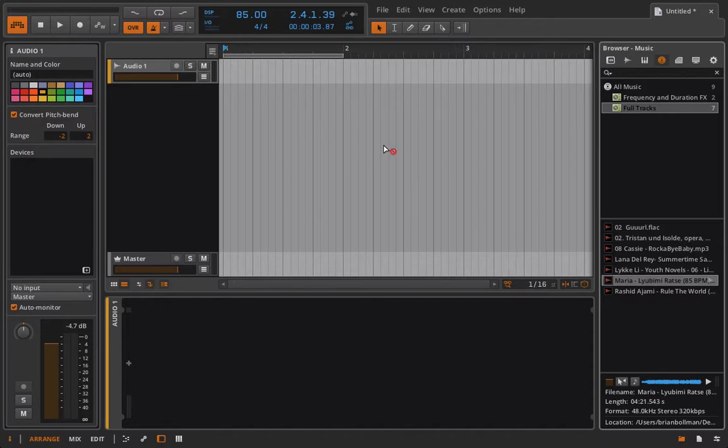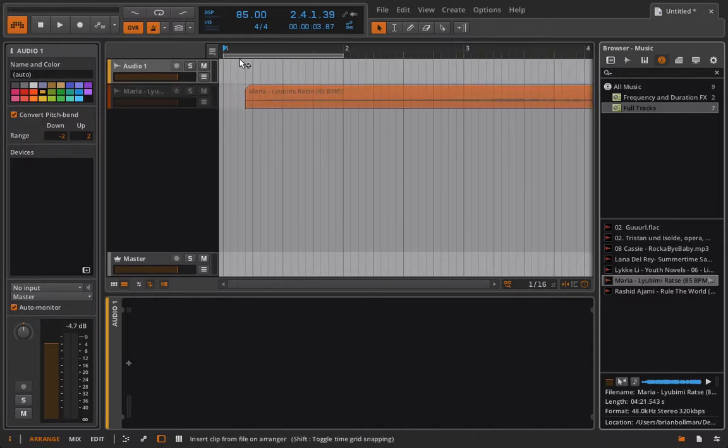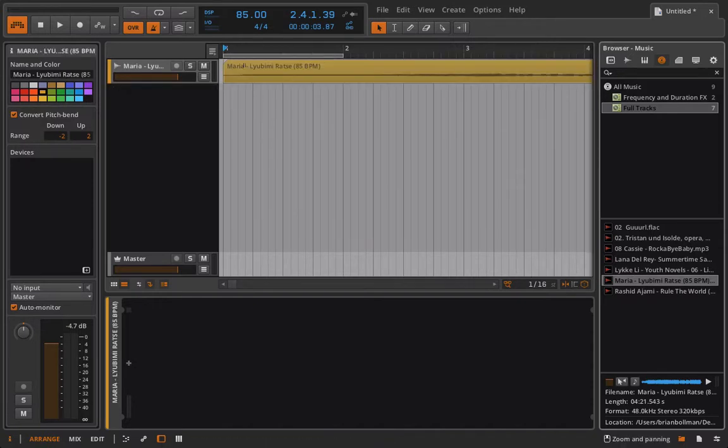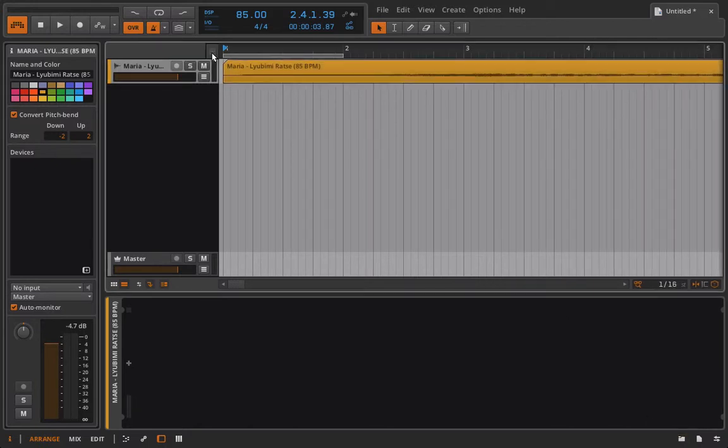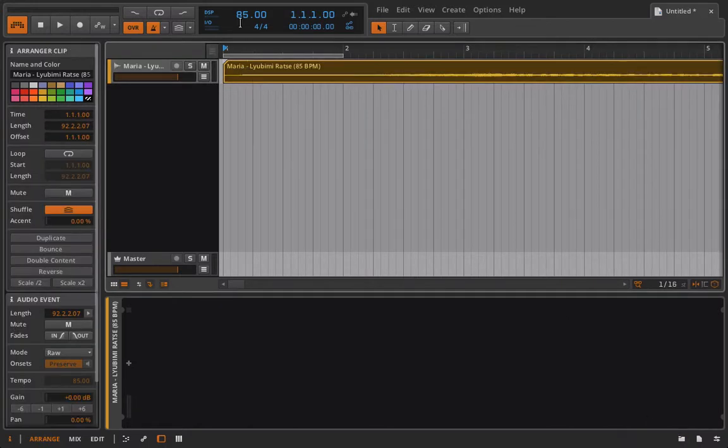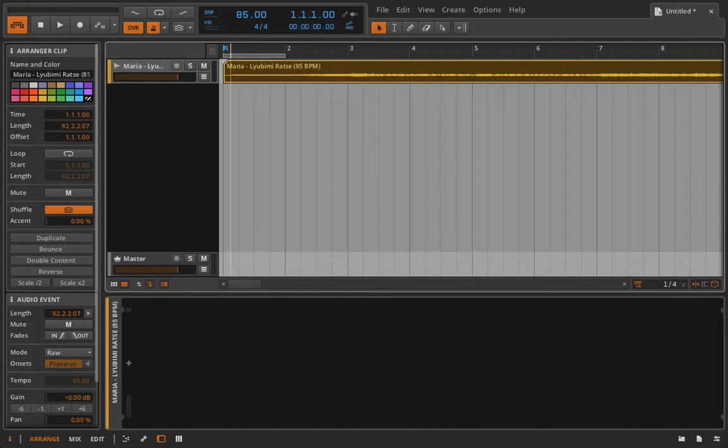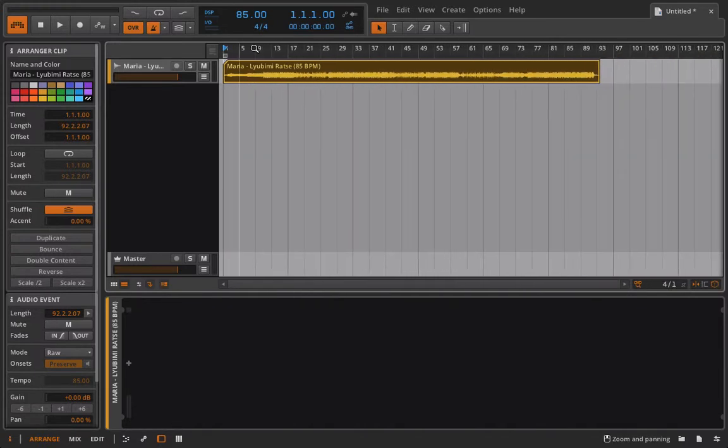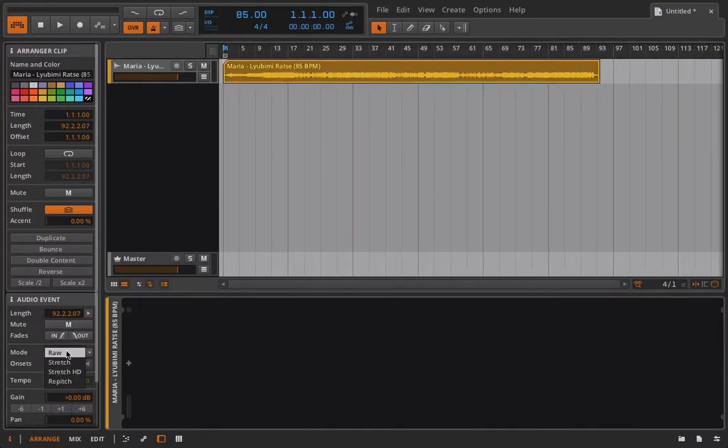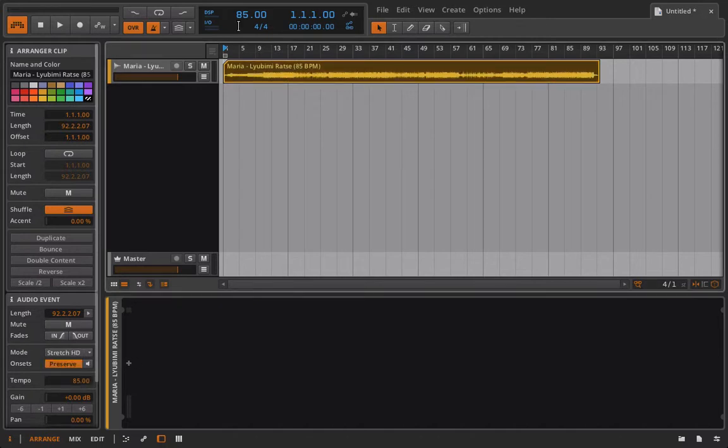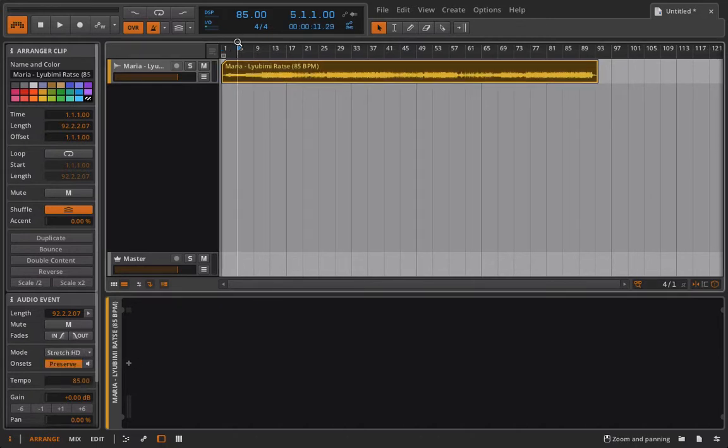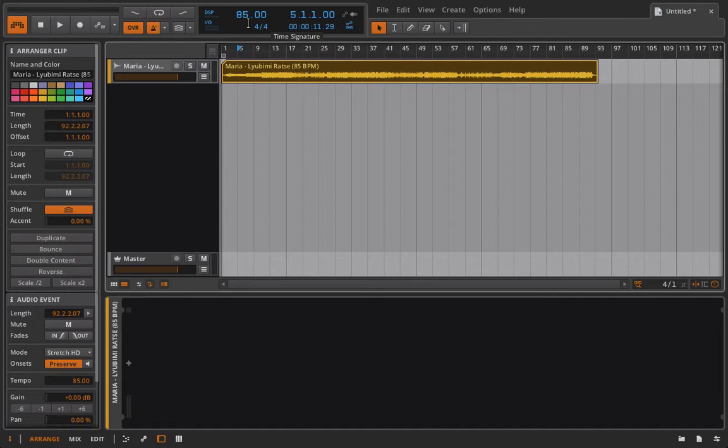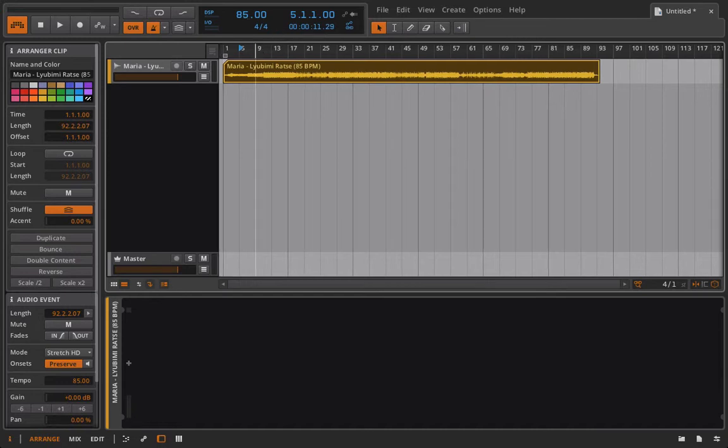I'm just going to go ahead and pull in a track here. I know that it's 85 BPM, so I've gone ahead and changed my master tempo to 85 BPM, but I'm still going to have to stretch this track. I'll turn this into Stretch HD. The reason I want to stretch this to my actual tempo is because if I'm working with a full track like this and I'm pulling out samples, I might also want to pull out a loop, and at that point I can change and mess around with the tempo.